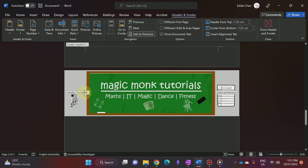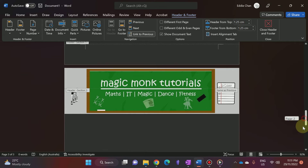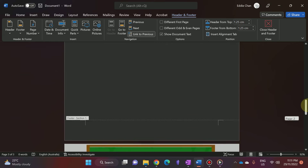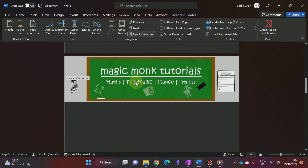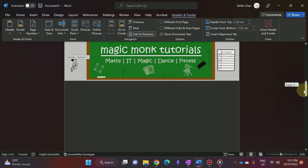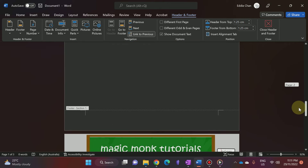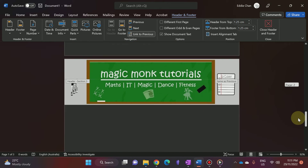If you double-click on the header, you can see that on the third page it says Header Section 2, and if you go to the page above it, it says Header Section 1. So now you have two different sections.